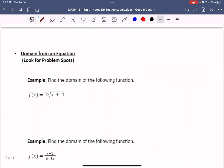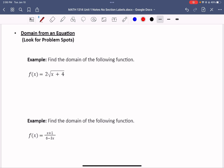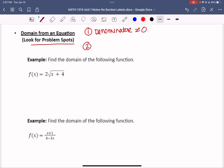We're not always given a graph, so we need to find domain from an equation. The main thing to look for is problem spots. Two key problem spots are: first, the denominator cannot equal 0 because we can't divide by 0; and second, we can't have a negative number under a square root. We'll look for these two problem areas in domain problems.